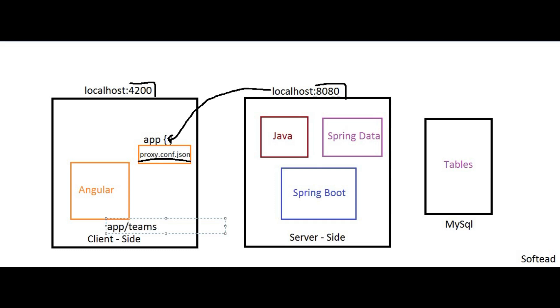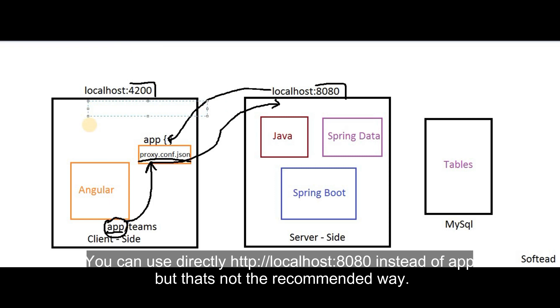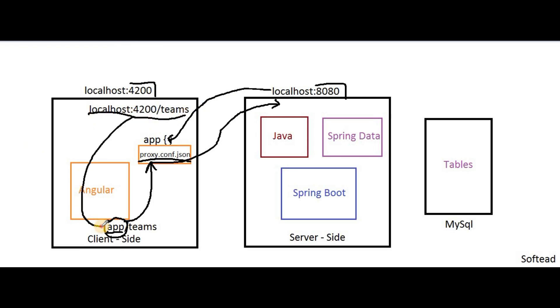In our Angular application, whenever I'm going to hit the URL like app/teams, Angular's HTTP client will see this 'app'. This is already configured, so it will redirect to localhost:8080. This app will forward the request to proxy config.json, which will forward this request to localhost:8080 and get back the data. Our URL in the client application will be localhost:4200/teams.